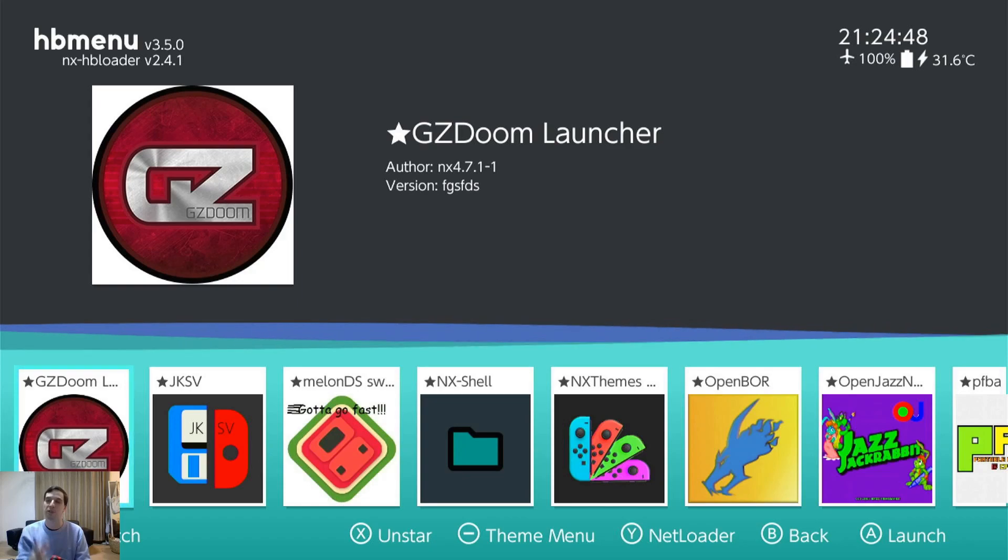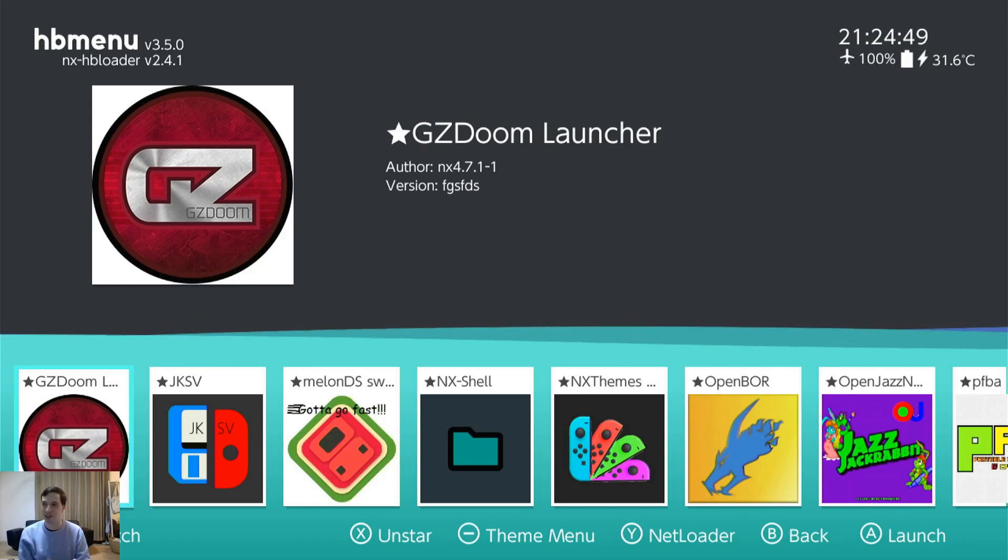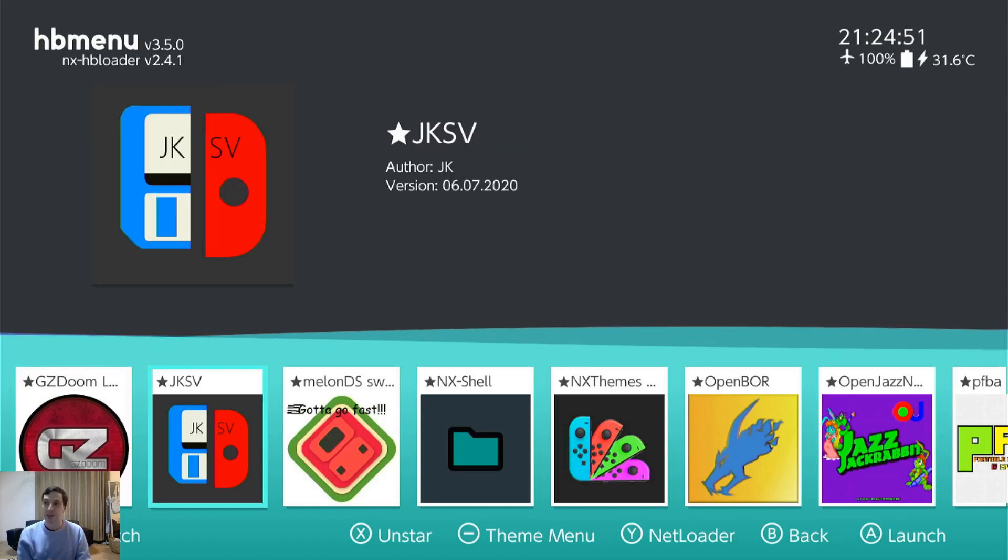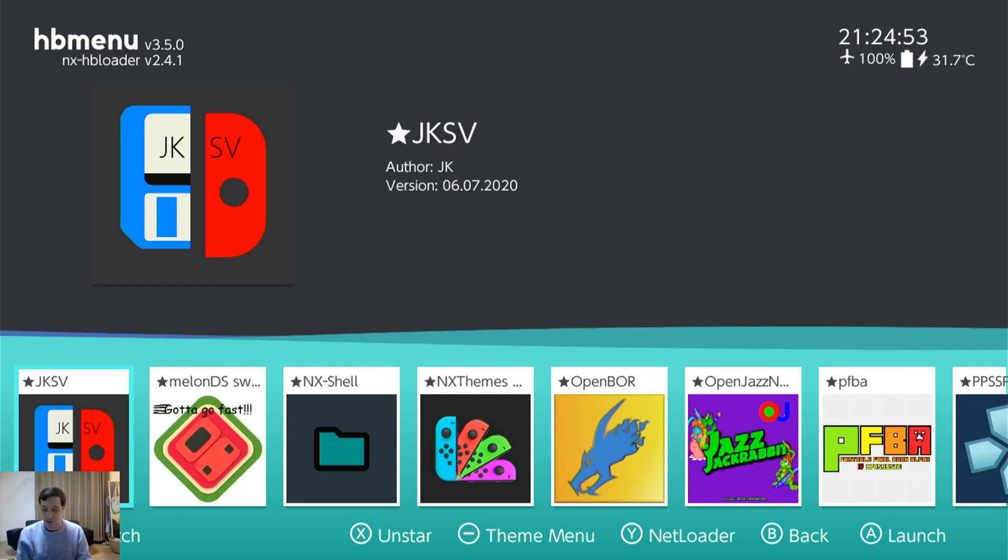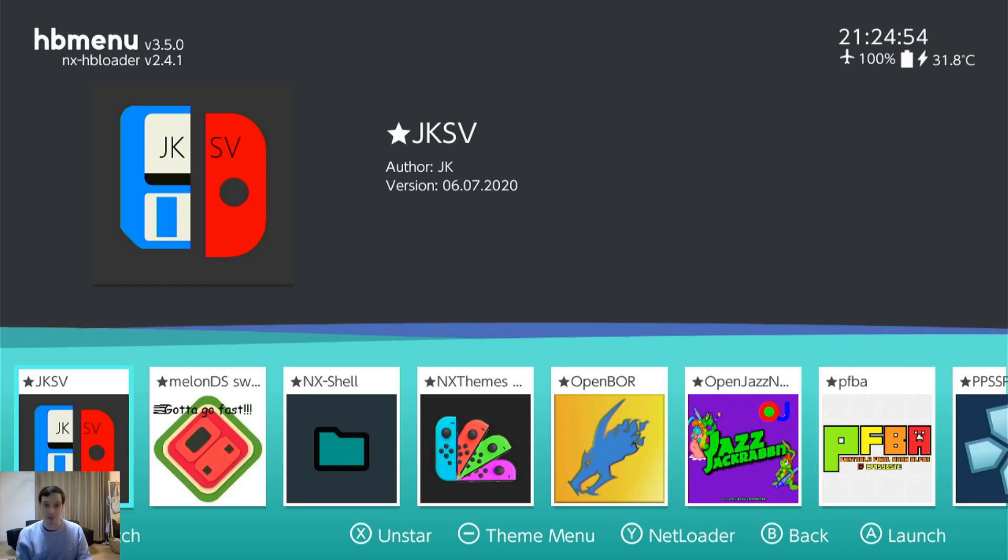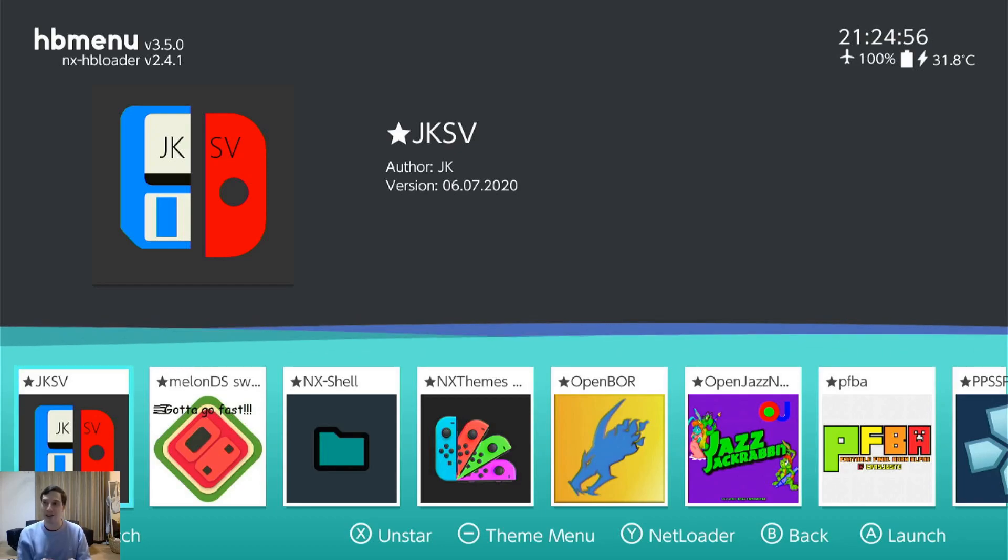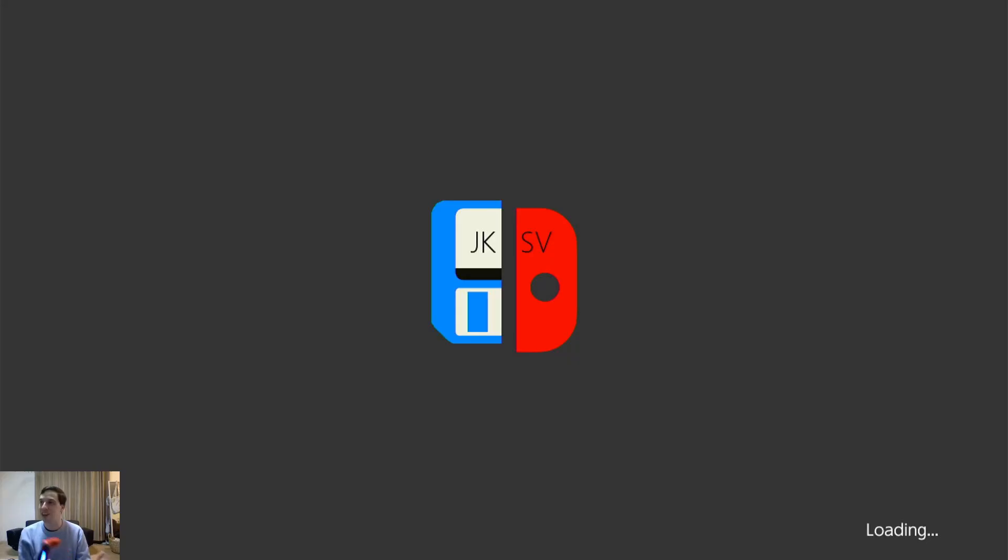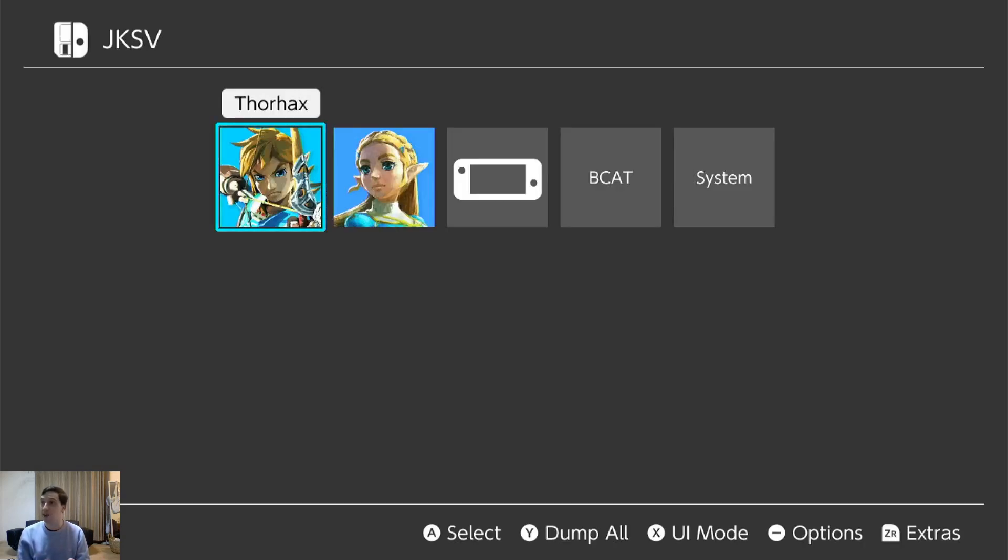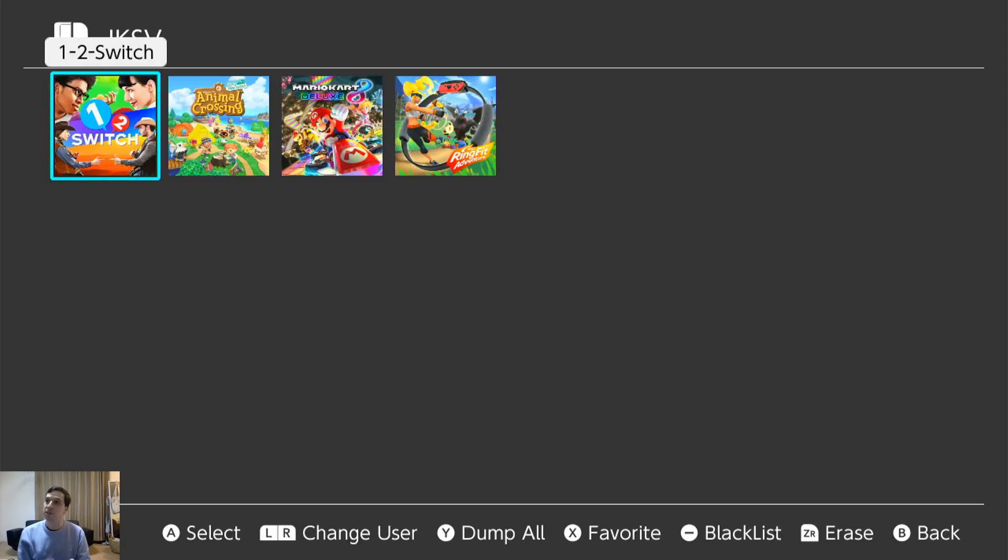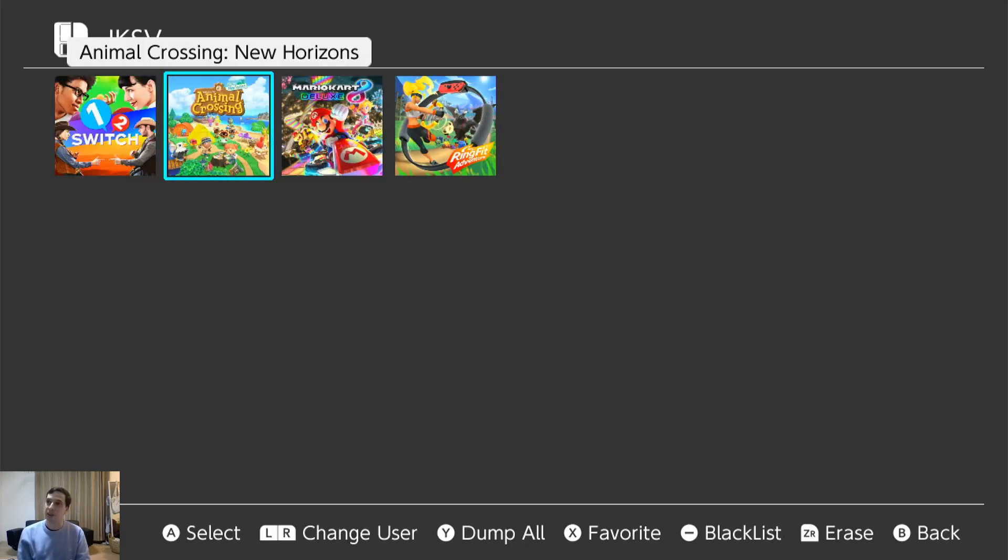Completely underrated. I'd say better than Doom Eternal. Although I'm still working my way through Doom Eternal. I love that game. JKSV. This is the top rated save manager because it allows you access to everything. Even device saves.